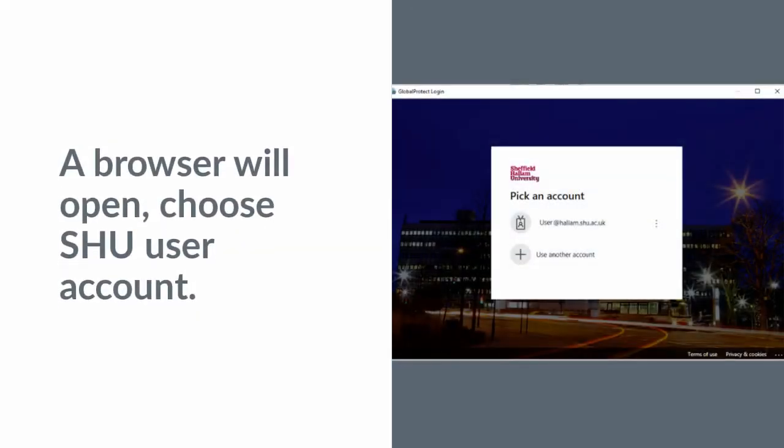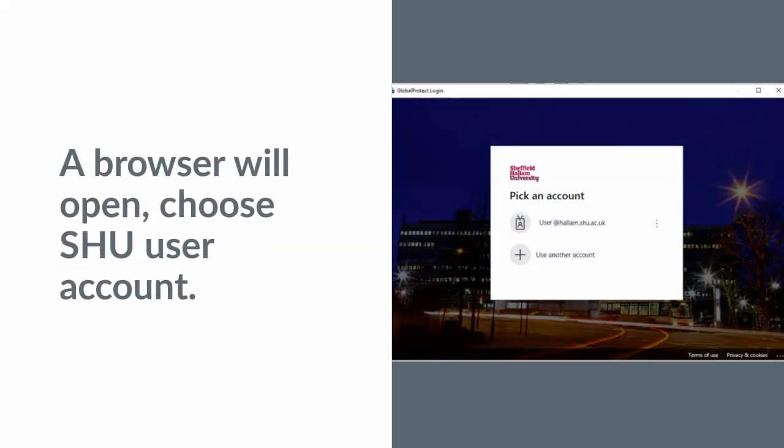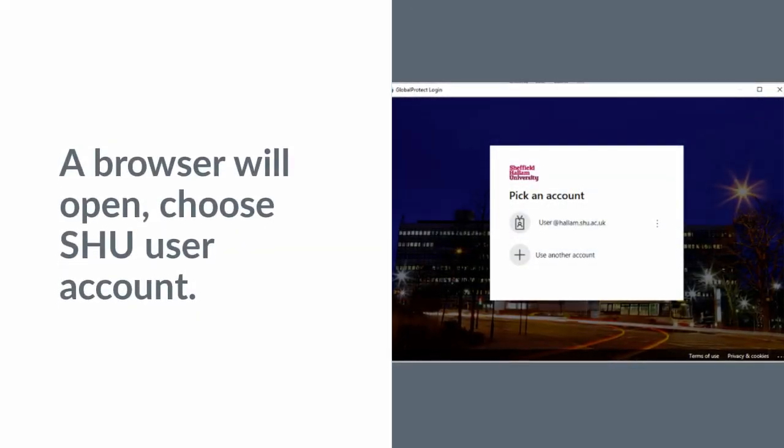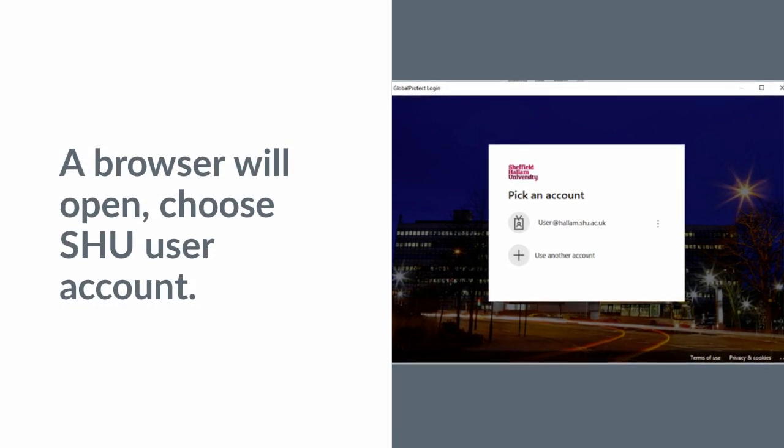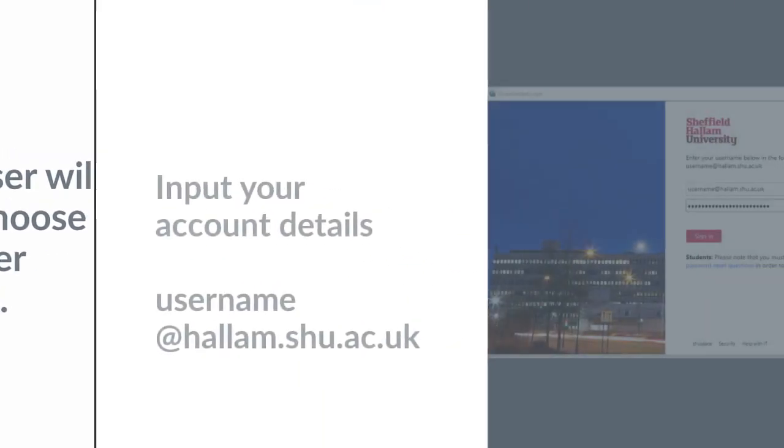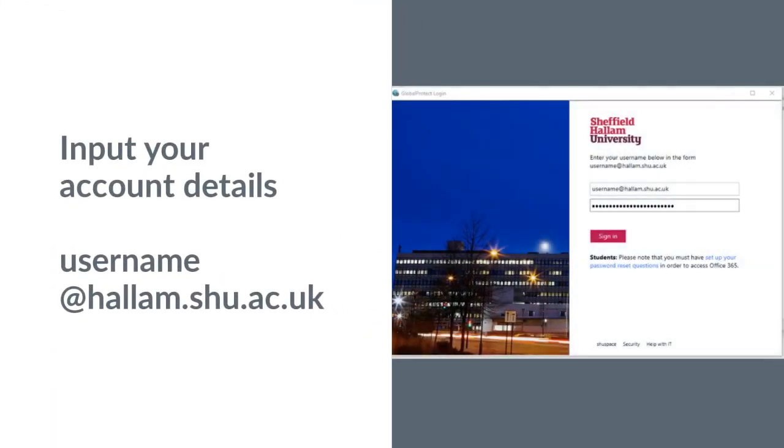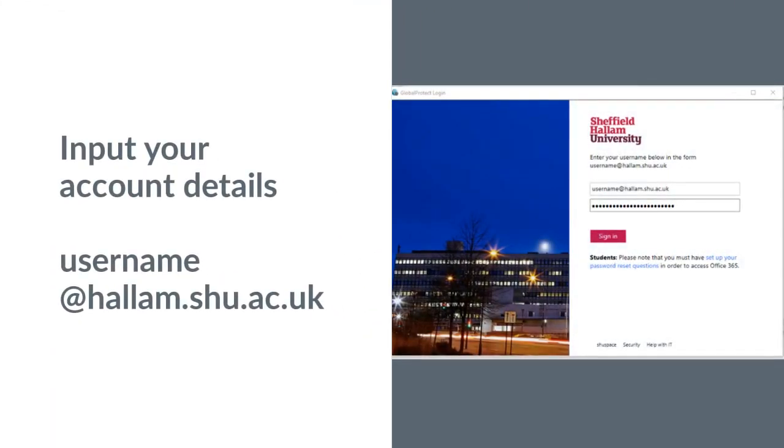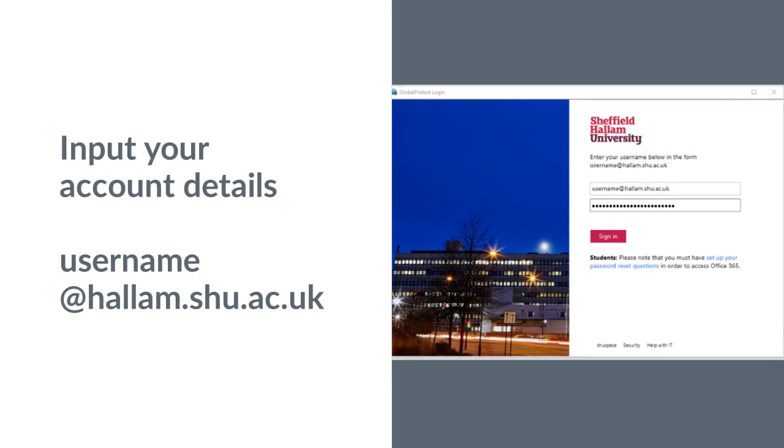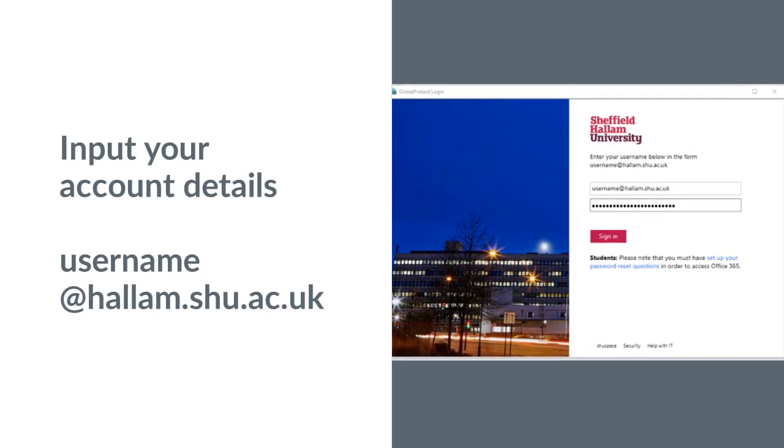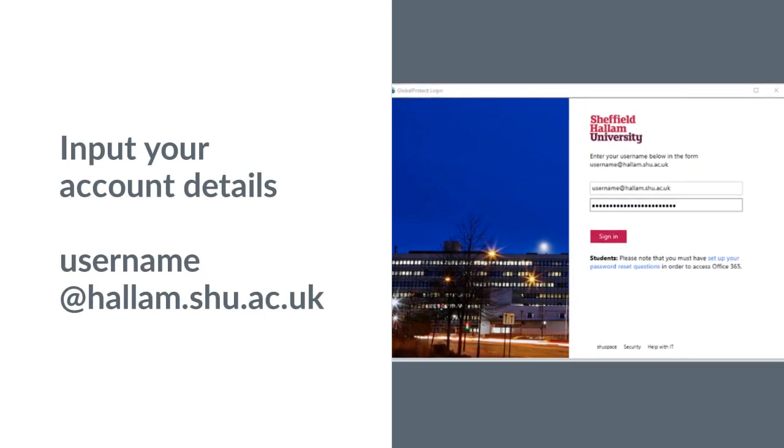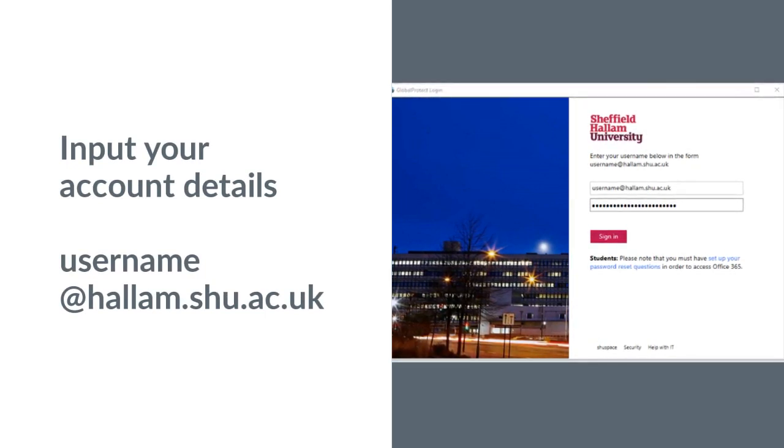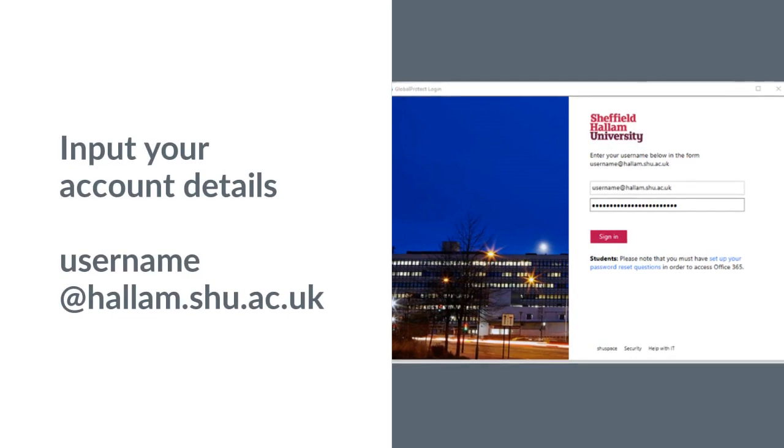A browser will open. Choose SHU user account. Input your account details. Username at hallam.shu.ac.uk.